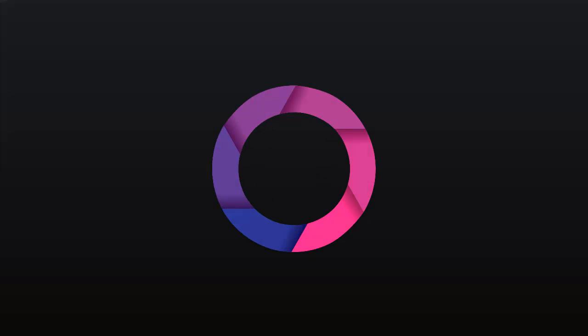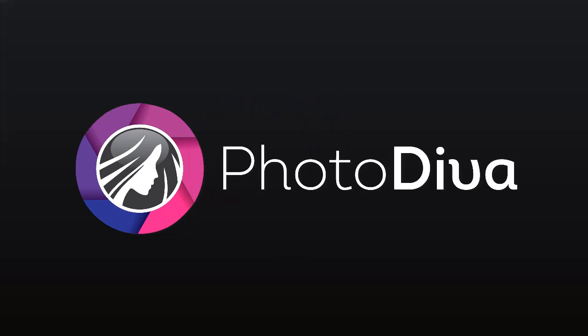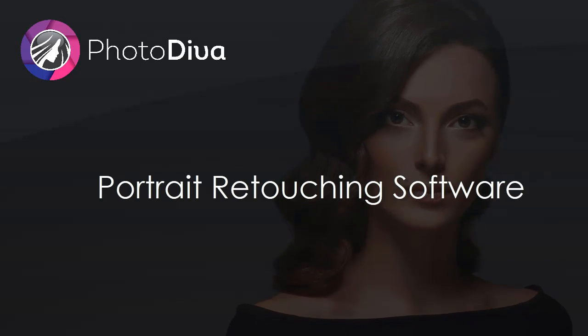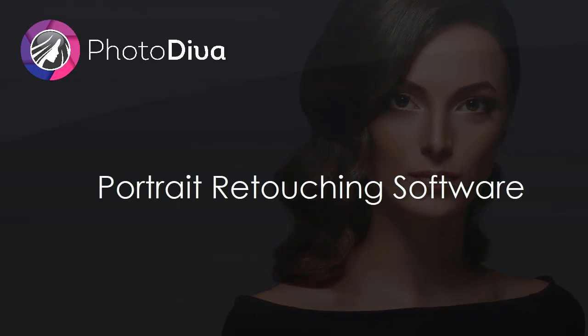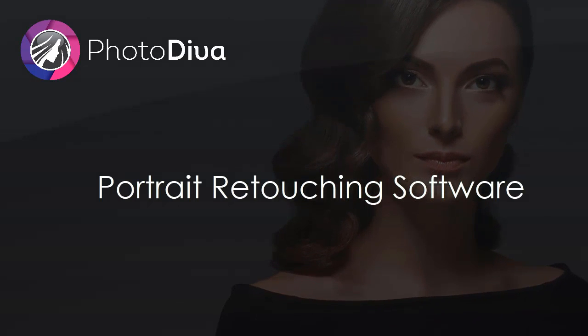Need to retouch skin or enhance face features in your photos? Do it in a few clicks with PhotoDiva, a free portrait editor.